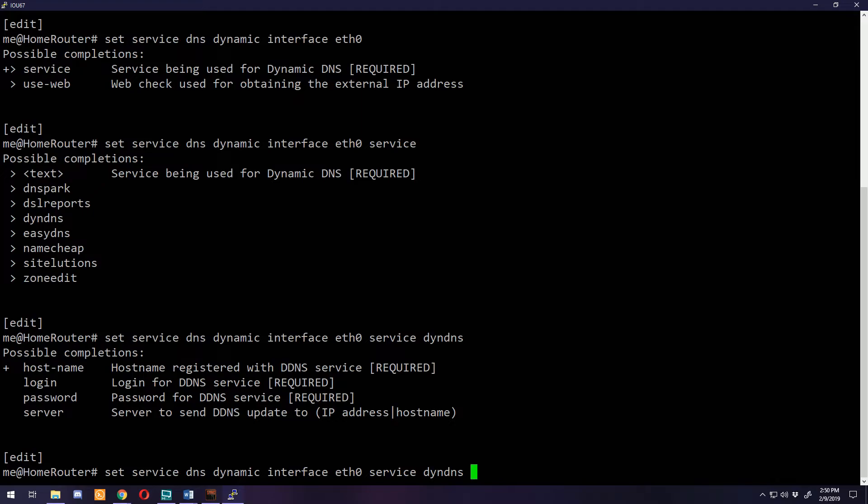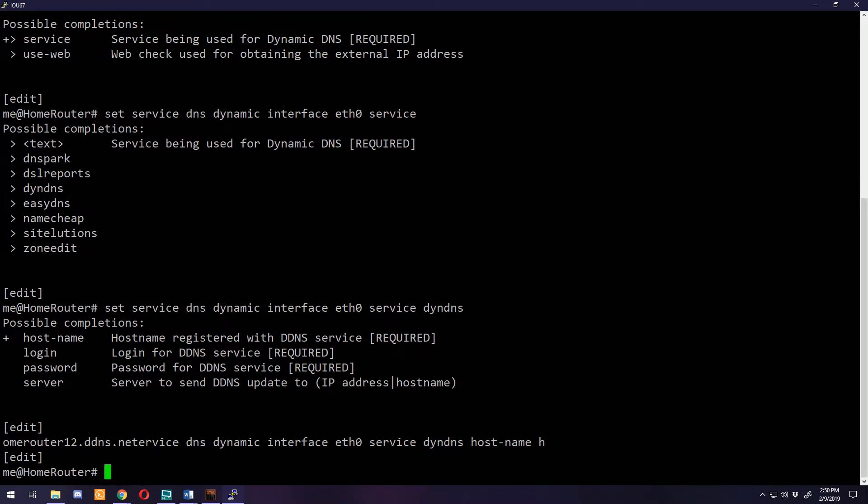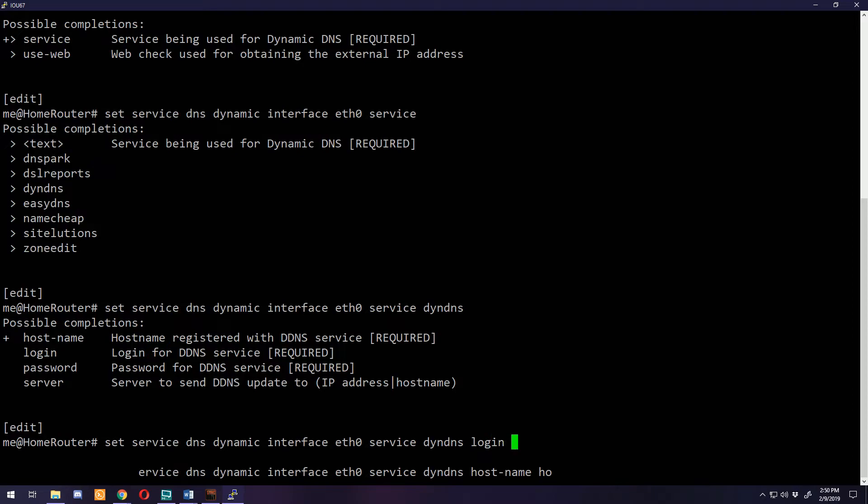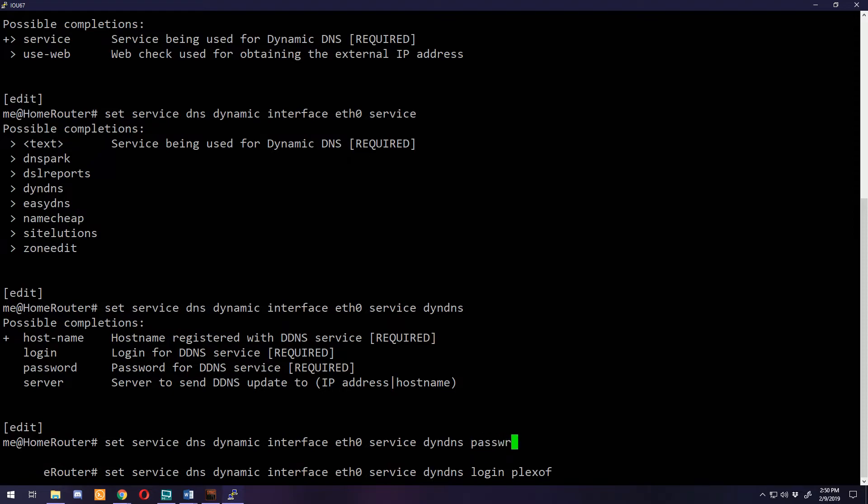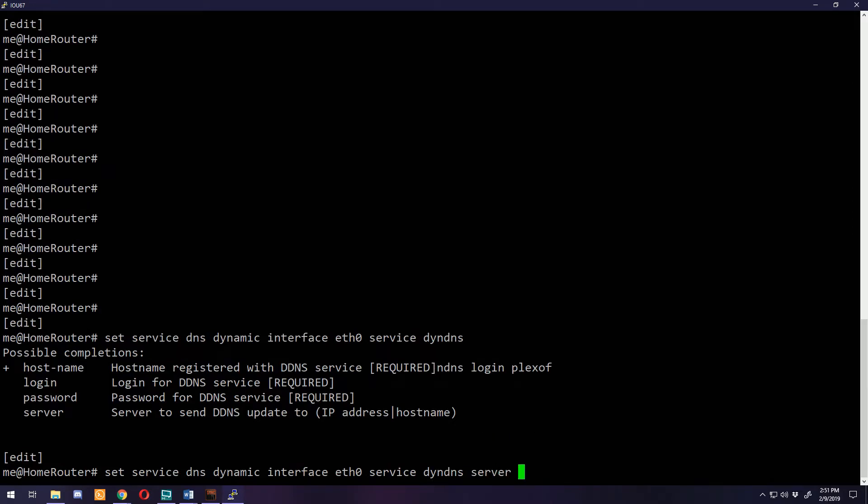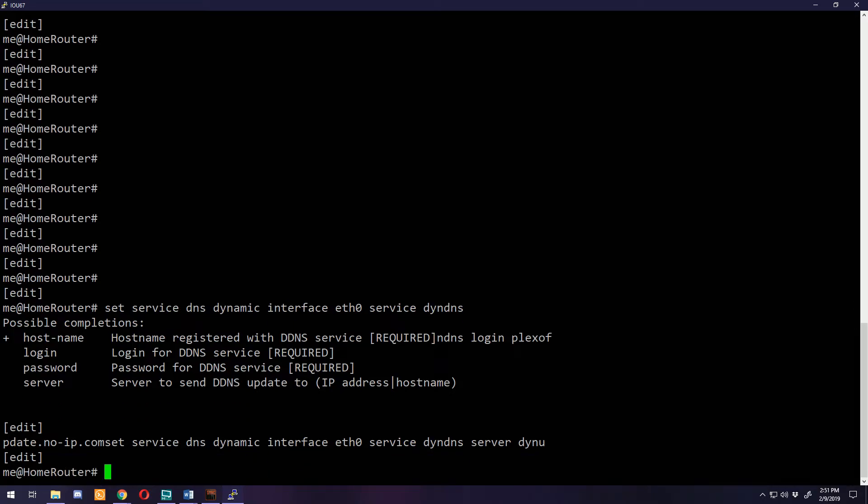Service dynamic DNS. On the Edge Router you would put in No-IP. We're going to have to put in a value for all of these. Hostname homerouter12.ddns.net, login flex office 4, password, and then the update server which is dynupdate.no-ip.com. On an Edge Router you would have one more option to put in, and that is the protocol.